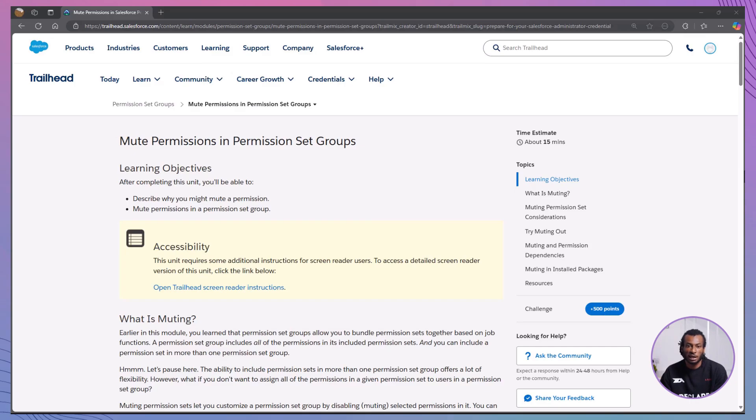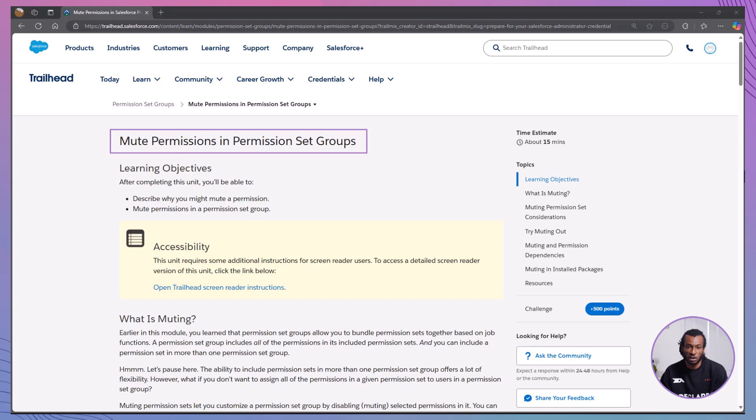Today, we're exploring the Mute Permissions in Permission Set Groups module on Trailhead. Let's dive in and uncover how muting permissions can enhance your Salesforce admin capabilities.